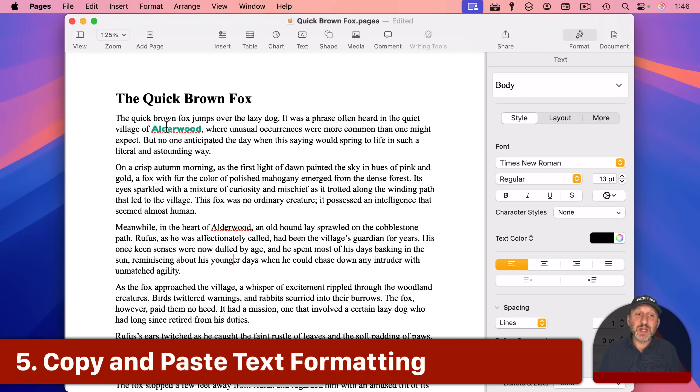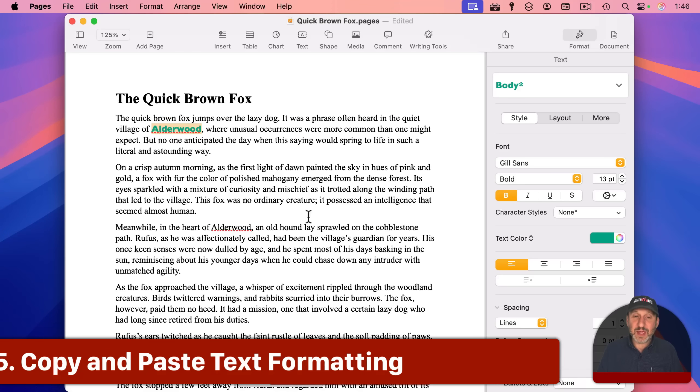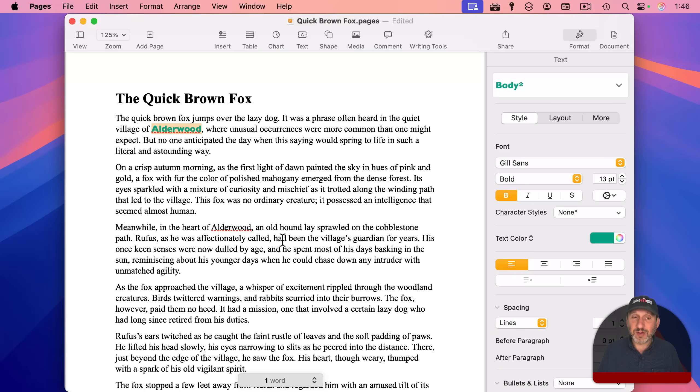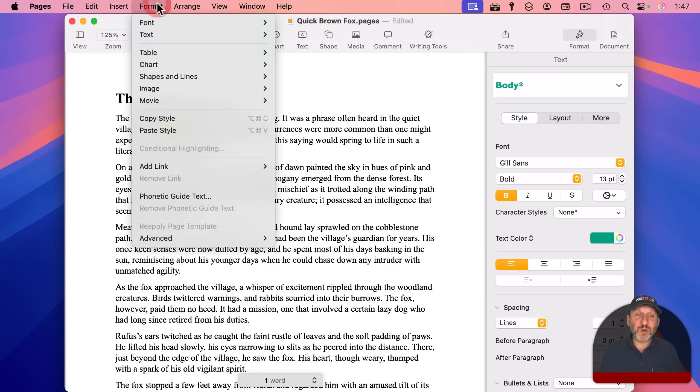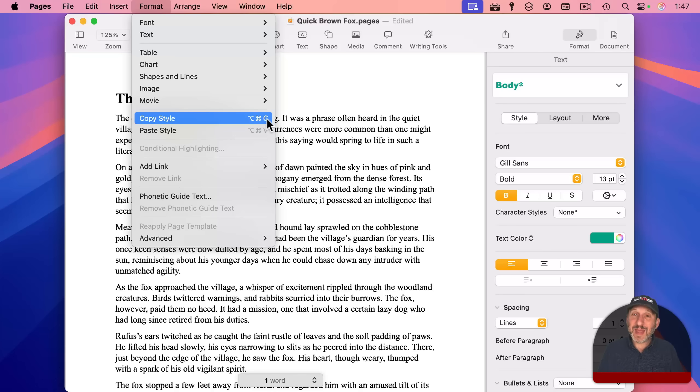in a document, you can select some text and copy it and then paste it somewhere else. But you could also copy not the text, but the actual formatting. If you go to Format, you'll see there's Copy Style, which instead of Command-C is just Option-Command-C.